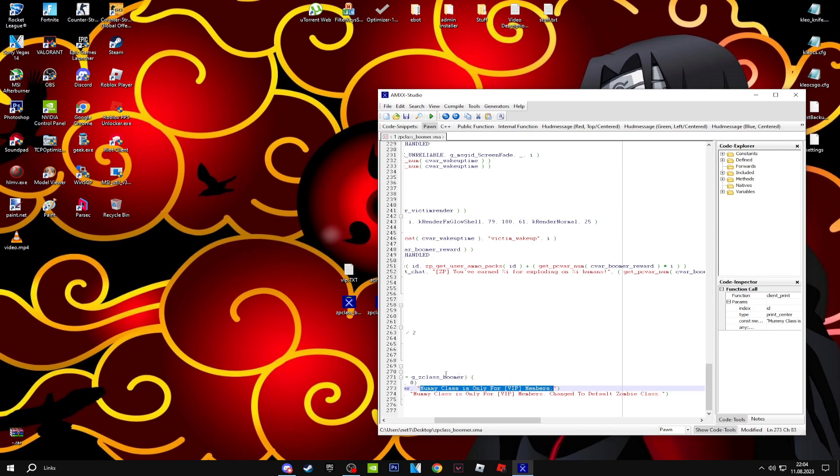I have it for my mummy class, so don't mind it. When zombies that have no VIP try to select this class, they're going to see a message like 'Boomer class is only for VIPs'.